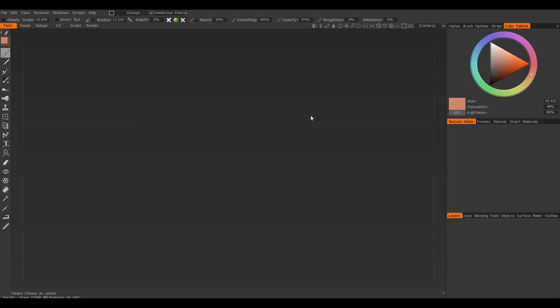The first thing you may want to learn about 3D Coat is that the navigation is exactly like Maya, so you don't have to learn anything new there.